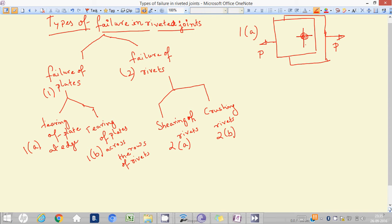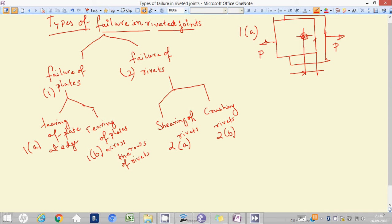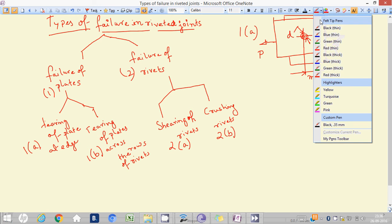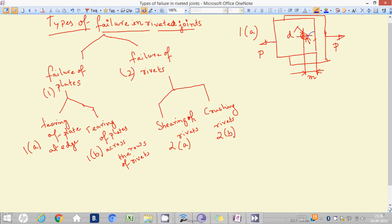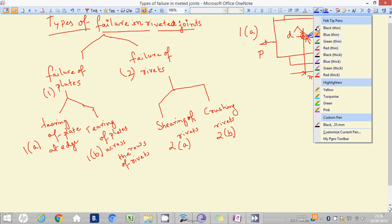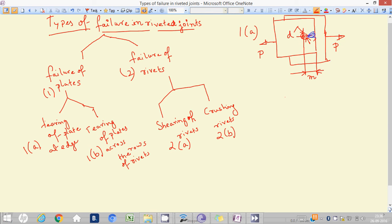This is the center line, and this is the edge of the plate. This distance is M, that is the margin of the plate. This is the rivet diameter, making the riveting joint between the two plates which are pulled by the force. If we don't keep a sufficient distance from the edge to the riveting position, the plate can tear up at that portion.